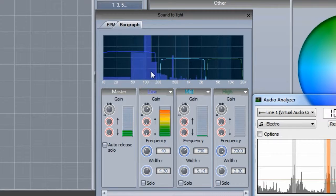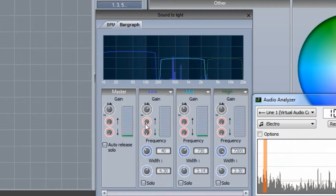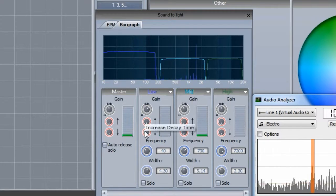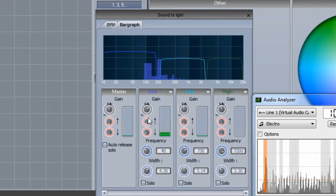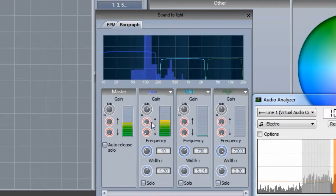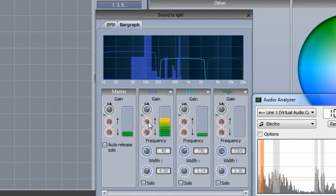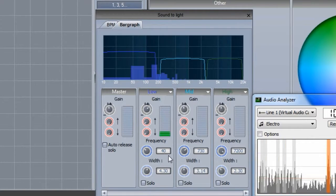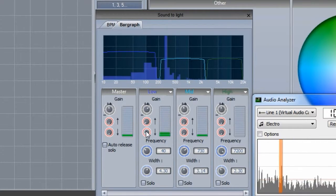Play some music and set the gain and frequency so you have a good signal level. You will probably notice that the level moves very quickly. We can slow down the attack and release time here.